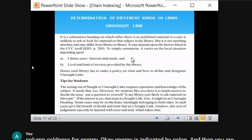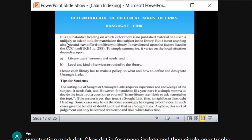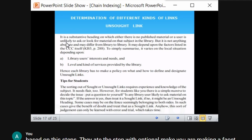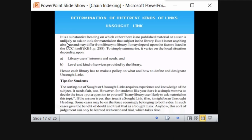An unsort link is a heading on which either no published material exists, or the user is unlikely to ask or look for material on that subject in the library. It differs from library to library depending on the local situation, user needs, and interest. The sort and unsort links vary based on user needs and the level and kind of services provided by the library.